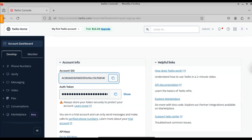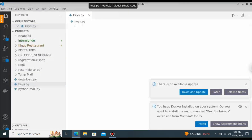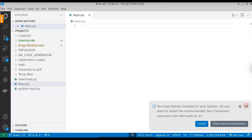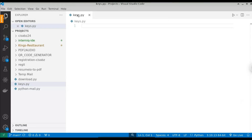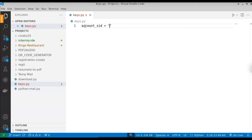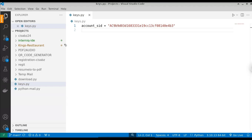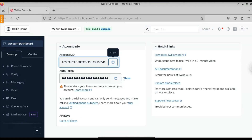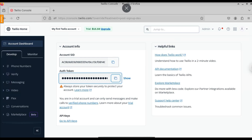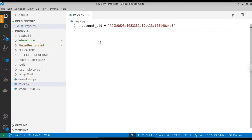In the dashboard, you can see the Account SID. Copy this. I'm going to open a Python file in Visual Studio Code — here we have a file called keys.py. In this file I'm going to store the Account SID by creating a variable: account_sid equal to the copied key.